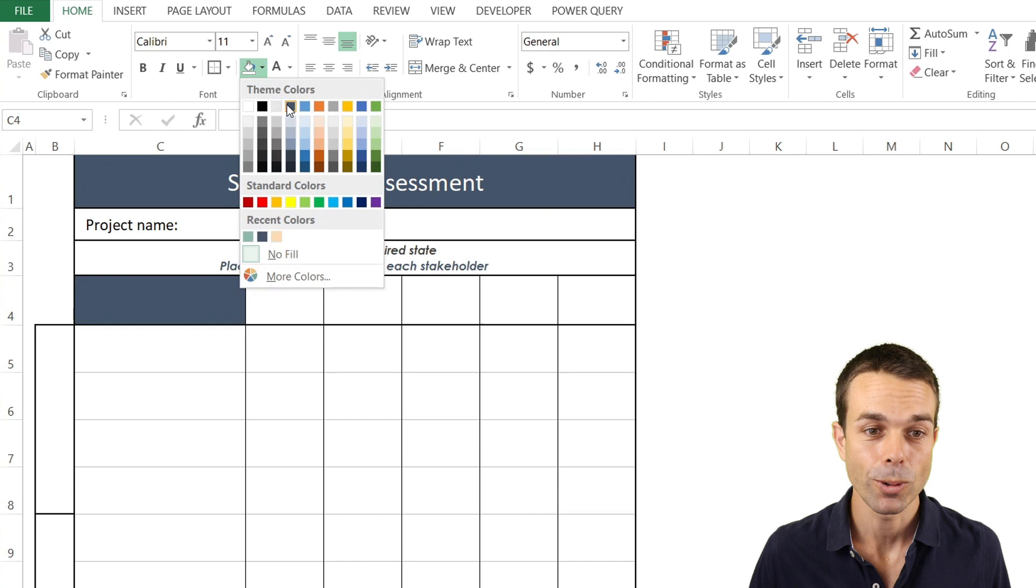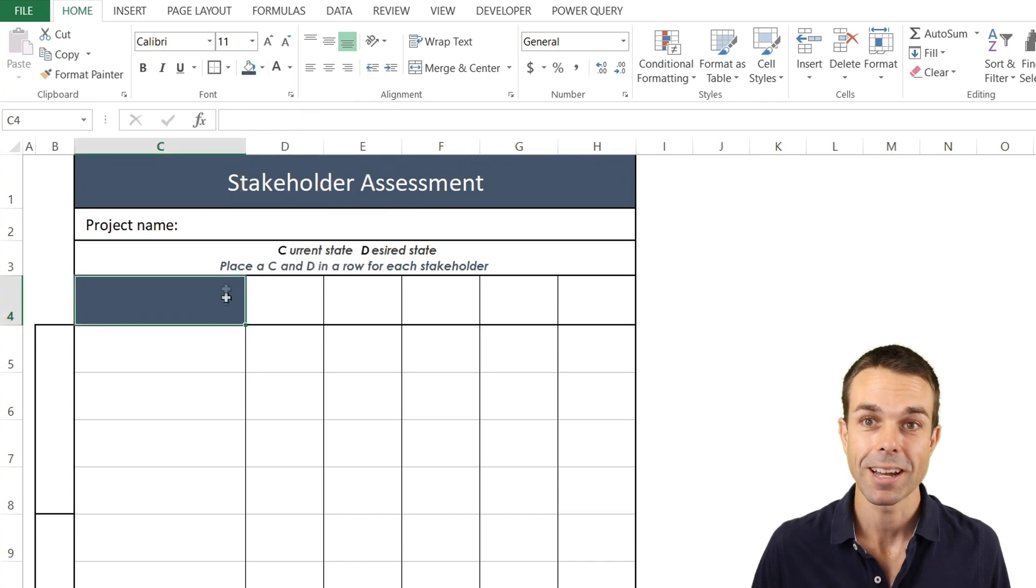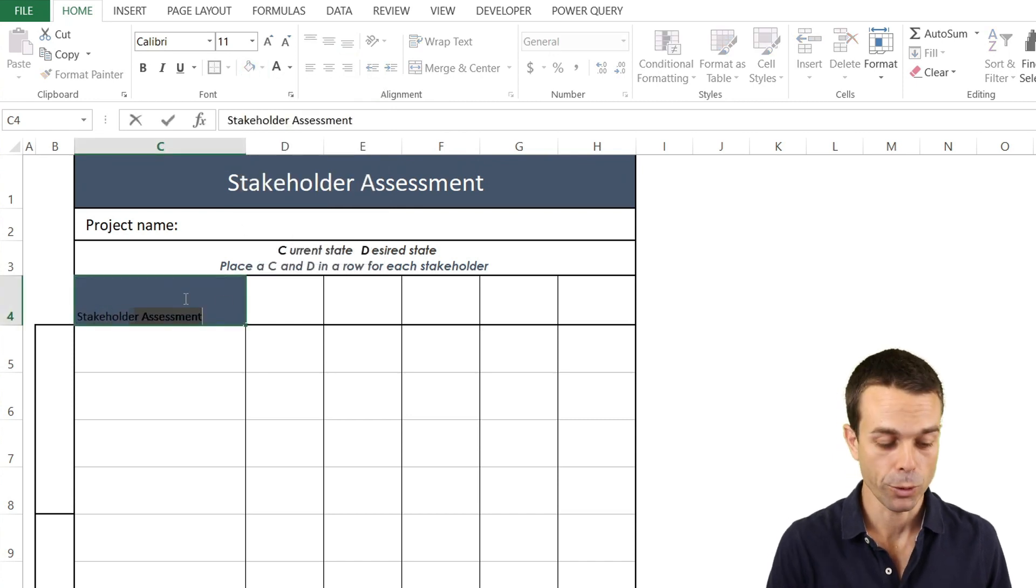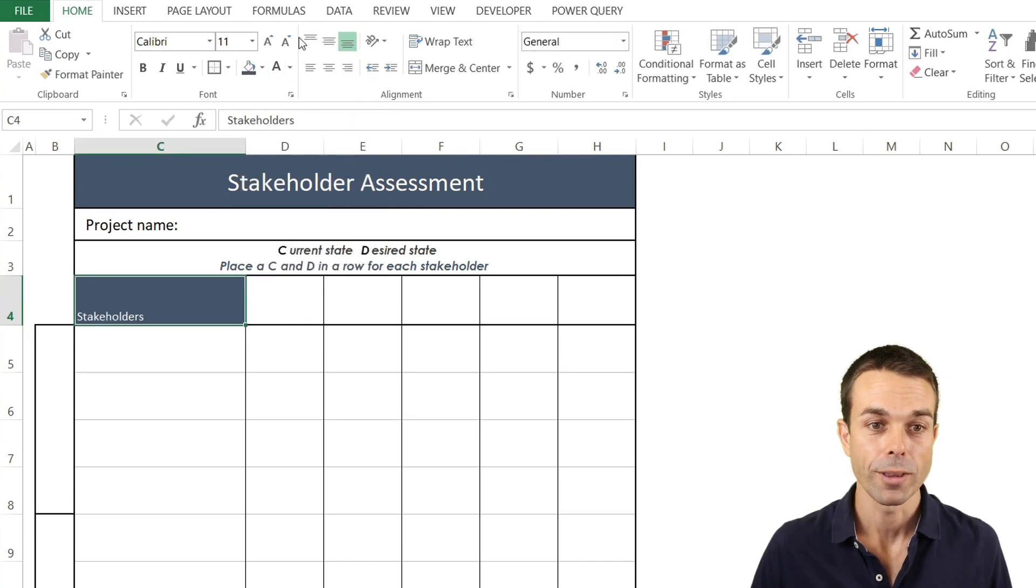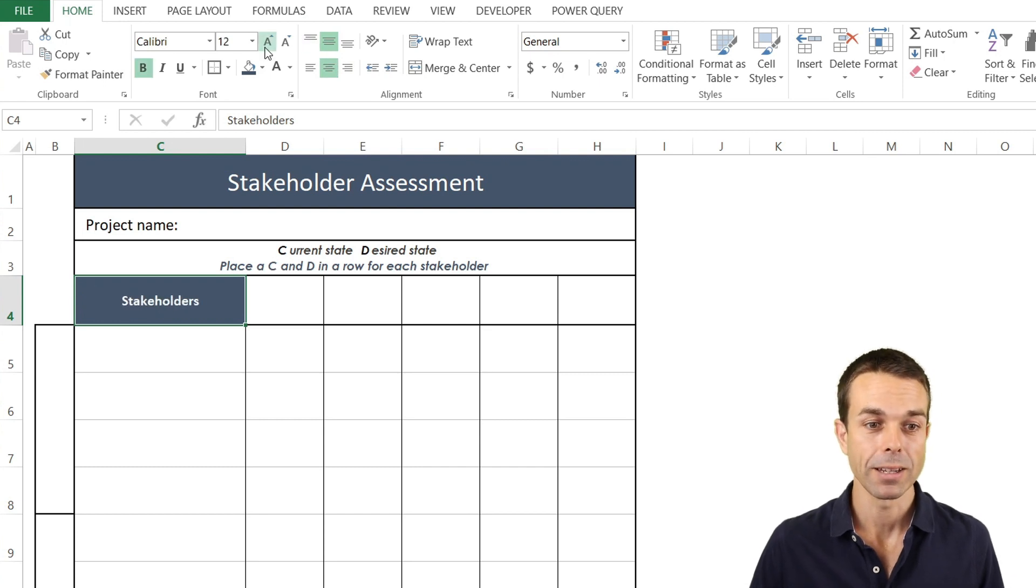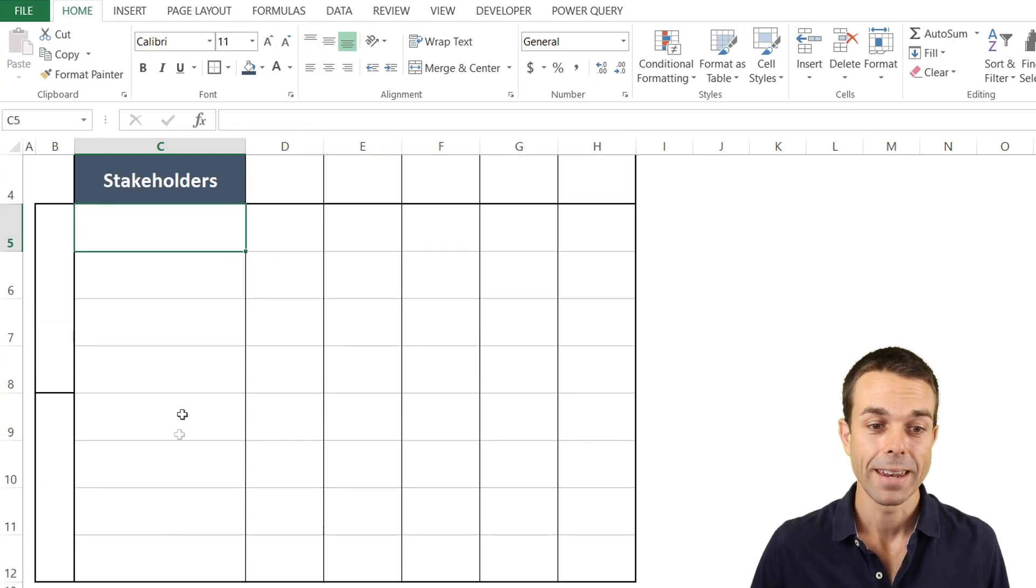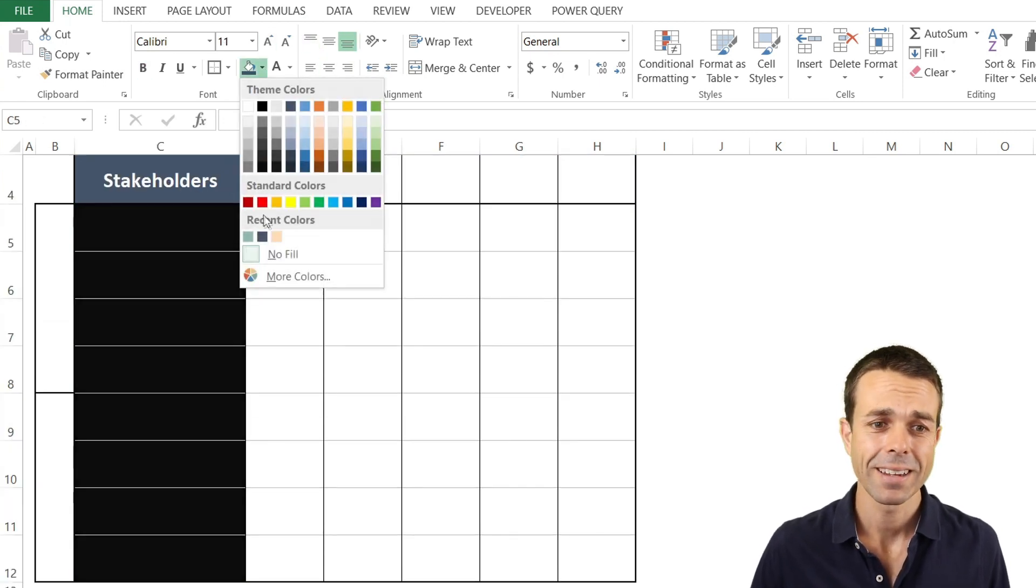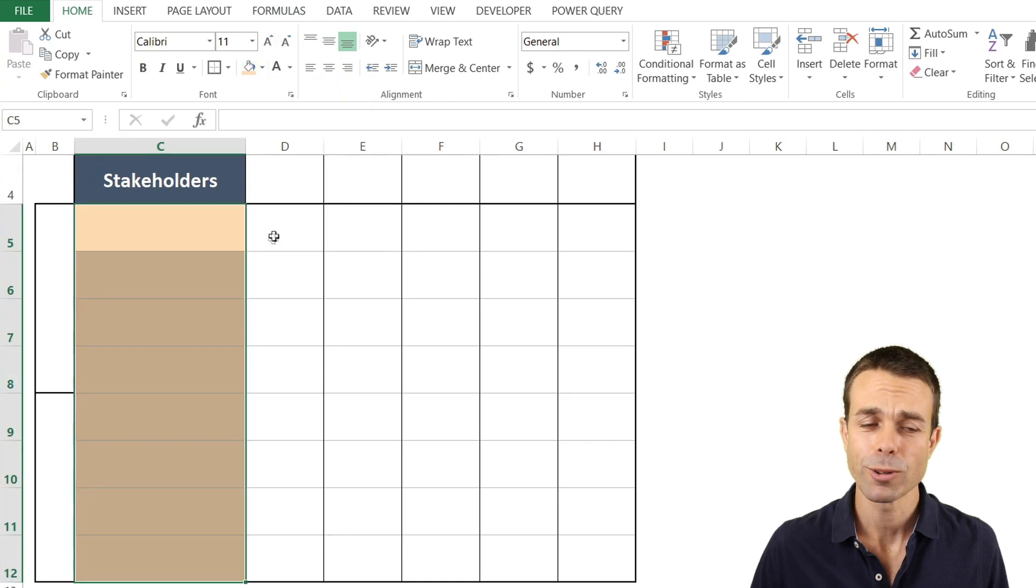Now our stakeholders section let's color that a nice deep blue with the text white and that just in the middle make that a little bit larger.